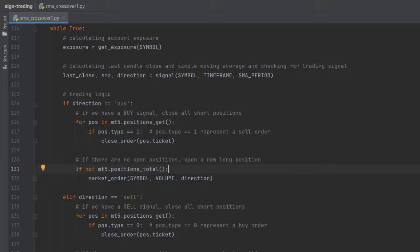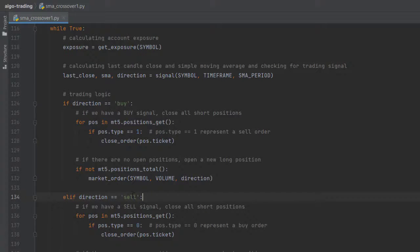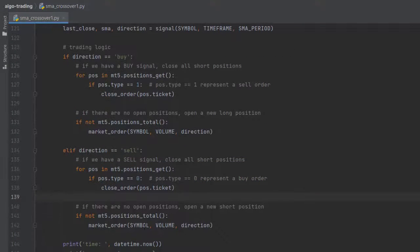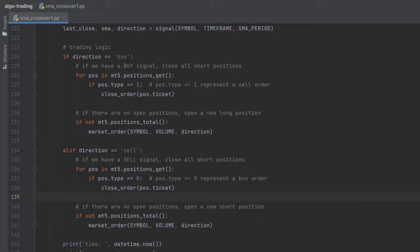The same logic applies to sell orders, just the other way around. If it's a sell, you want to close all buy positions. And if there are no positions open, we want to create a market order that will sell.